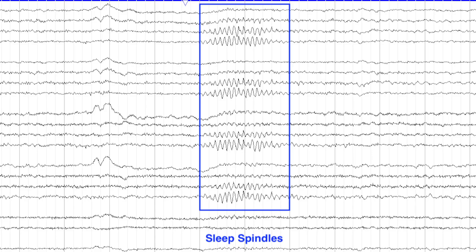Sleep spindles are high-frequency waves between 12 to 16 Hz, arising from the reticular nucleus of the thalamus. They are maximal in the central region at the vertex and occur in short bursts of waxing and waning, spindle or fusiform-like rhythmic activity. They are usually 20 to 100 microvolt waves and are features of stage 2 sleep.